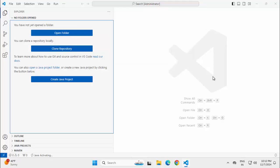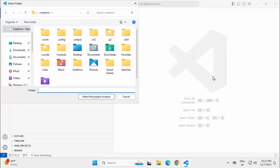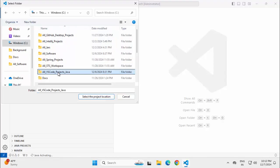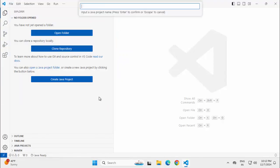Press Enter. It's asking for a project location. Let me select a directory. I have selected a specific directory. Click on select the project location. Now, I need to provide a Java project name. Naming it like this: Java-project-demo. Press Enter.